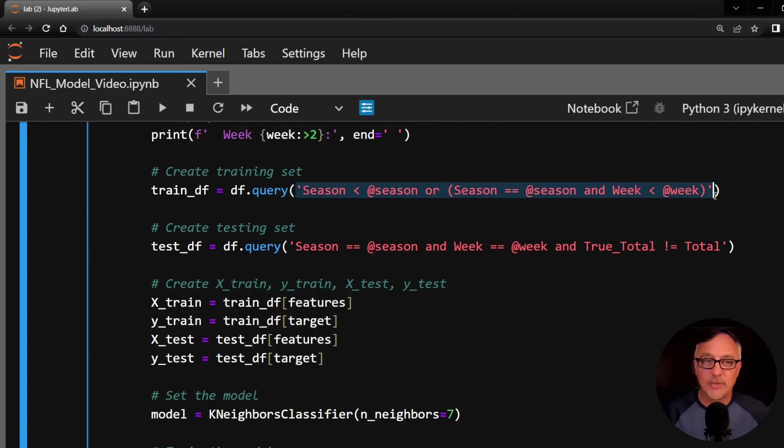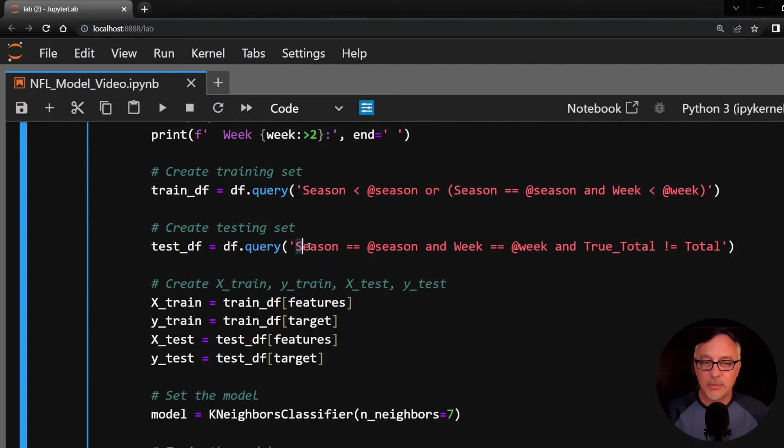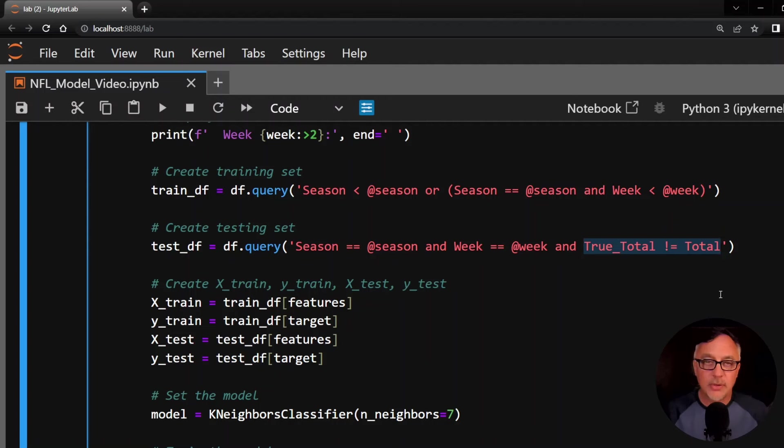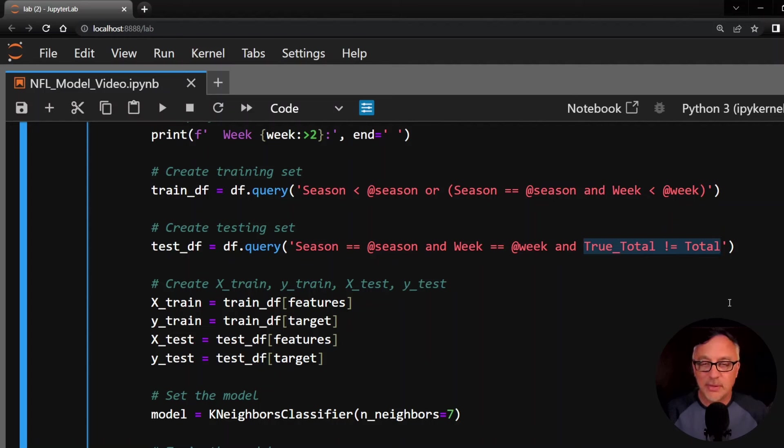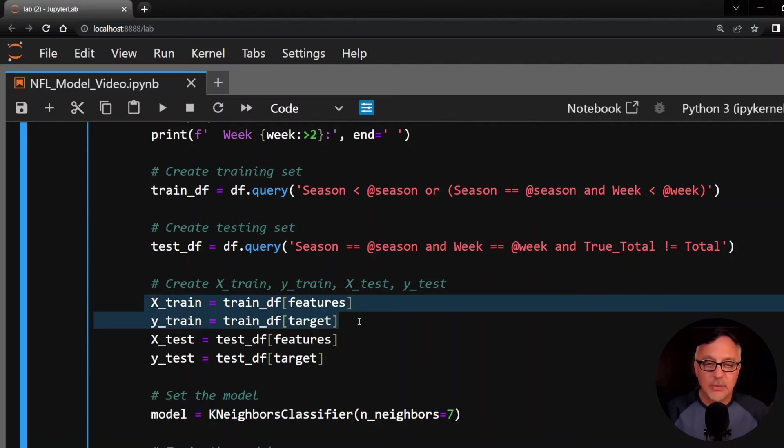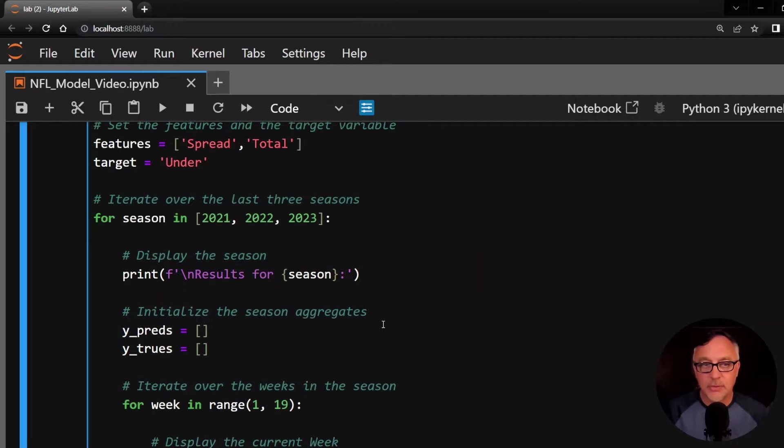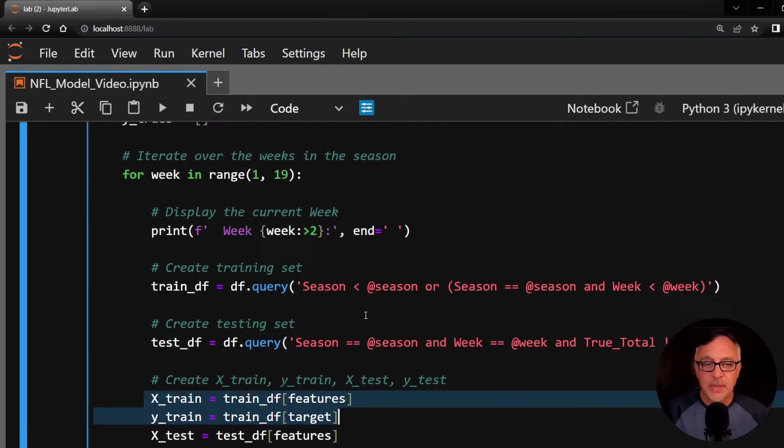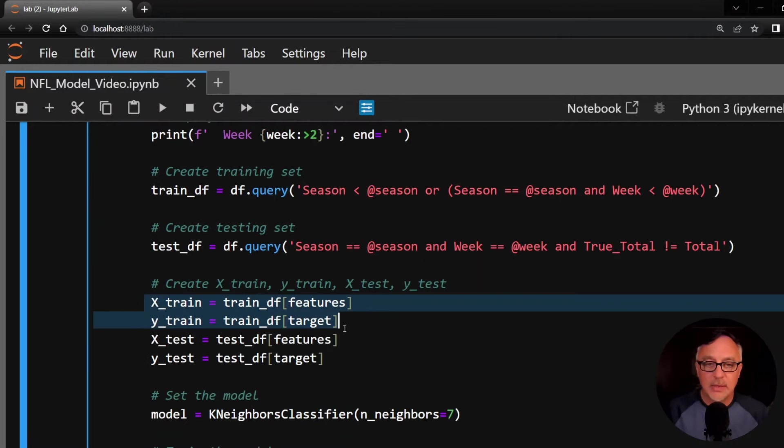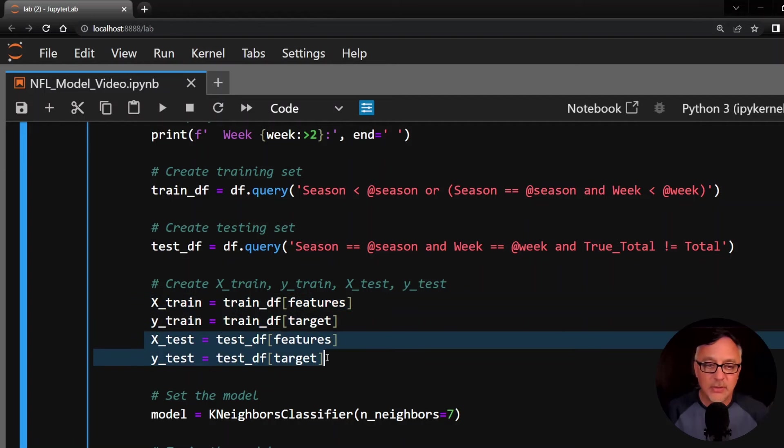The test set, of course, then would be the current season, the current week. And I'm adding in there, the true total is not equal to the total. I do not want to add in the pushes. The pushes are just refunds of our money and I don't like to count those in our actual accuracy as well. So our X train and Y train, if you've ever done a data science model, you know what these are, are actually the training data frame with those features, the spread and the total. And then the target, which is the Y, the target variable is our Y train. X test and Y test are the same thing, but they come from the test data frame.